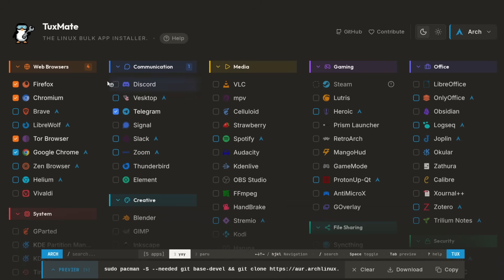These programs like Brave, Slack, Zoom, and Spotify can only be installed from the AUR, or at least that's the only option that's available with Tuxmate right now.